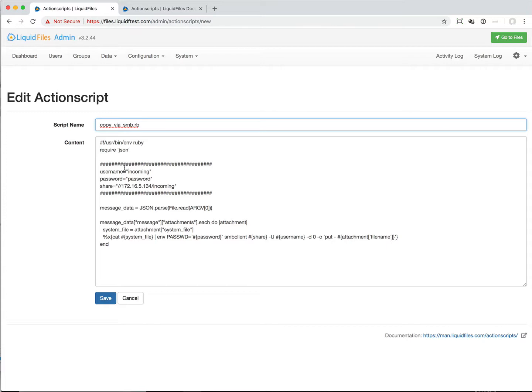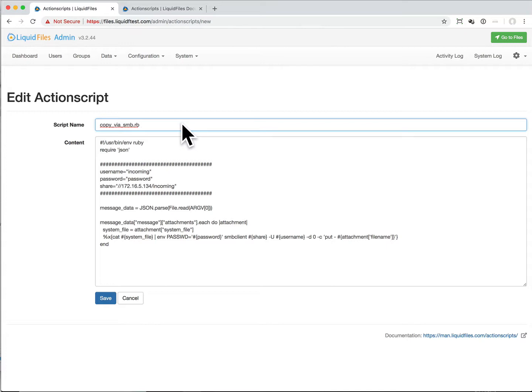We have a couple of variables. We want to copy this to this Windows share - it has this IP address and this incoming share. Incoming password are the username and password. And then on argument one, when we are executing this script, we will be giving a file name as an argument and we can read that file and that will have a bunch of message data.